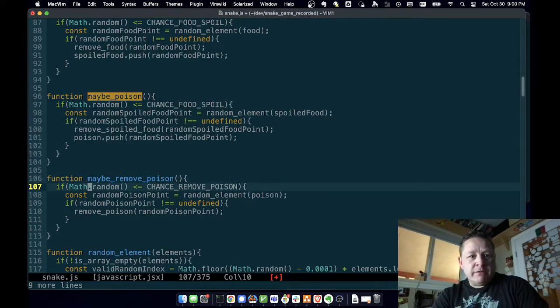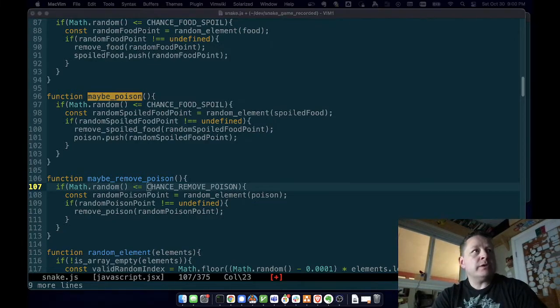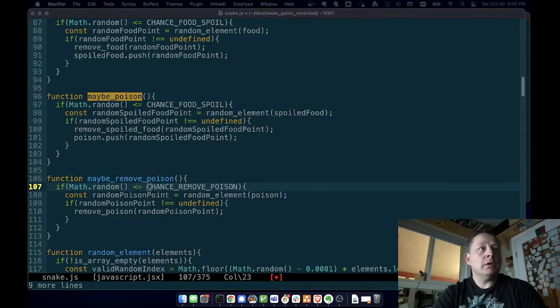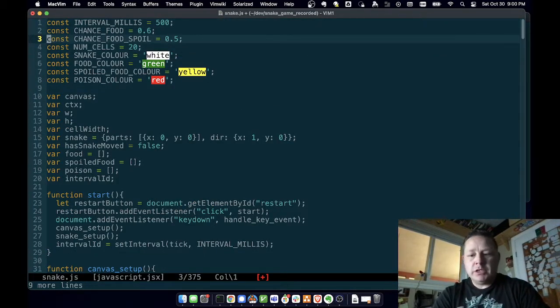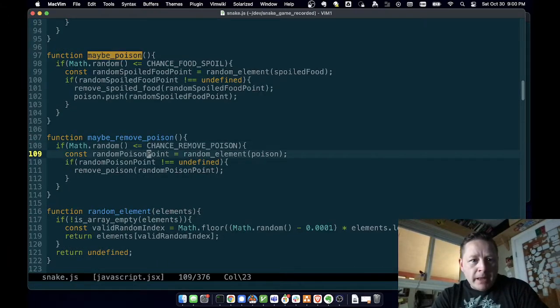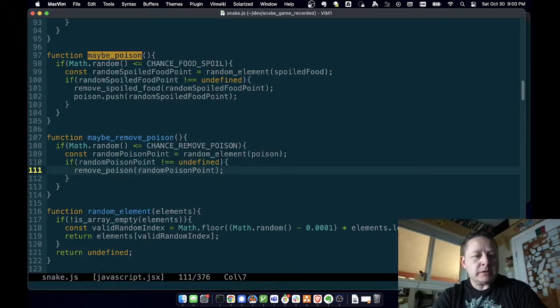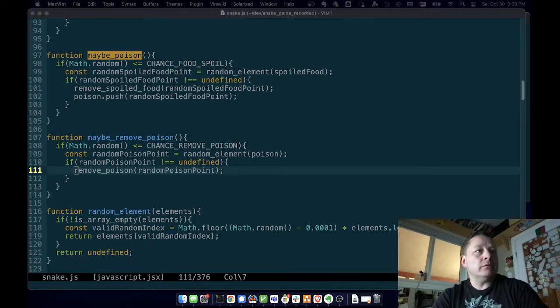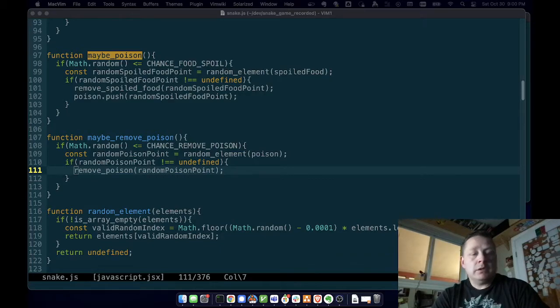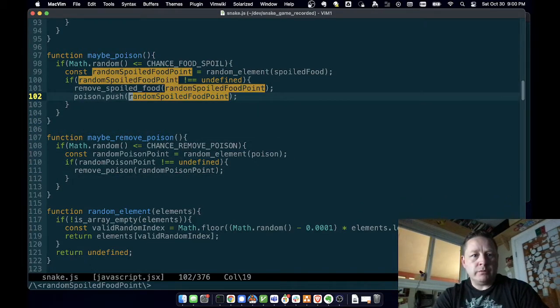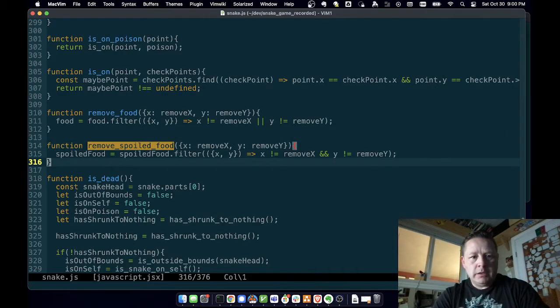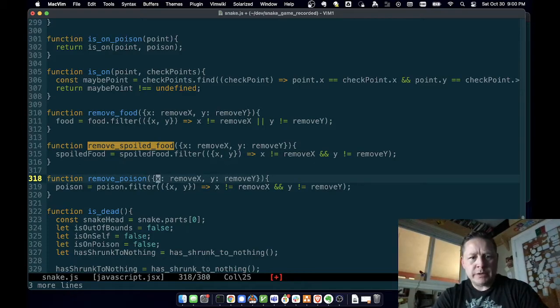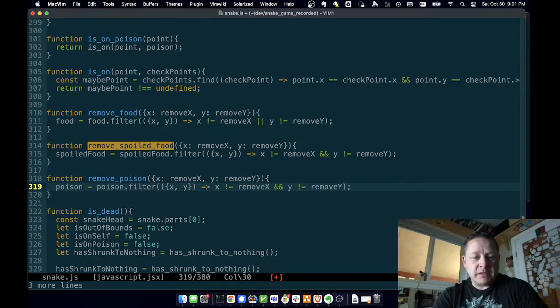Maybe_remove_poison is very similar to maybe_poison. Maybe chance_remove_poison - we don't have that, so let's go get maybe_chance_remove_poison. Go back to where we were, and then random_poison_point, random_element - we already went over that. If random_poison_point is not undefined, then remove_poison. So let's go find poison. Now let's go back to remove_spoiled - oh, remove_spoiled_food. We'll put this here: remove_poison, pass it a point.